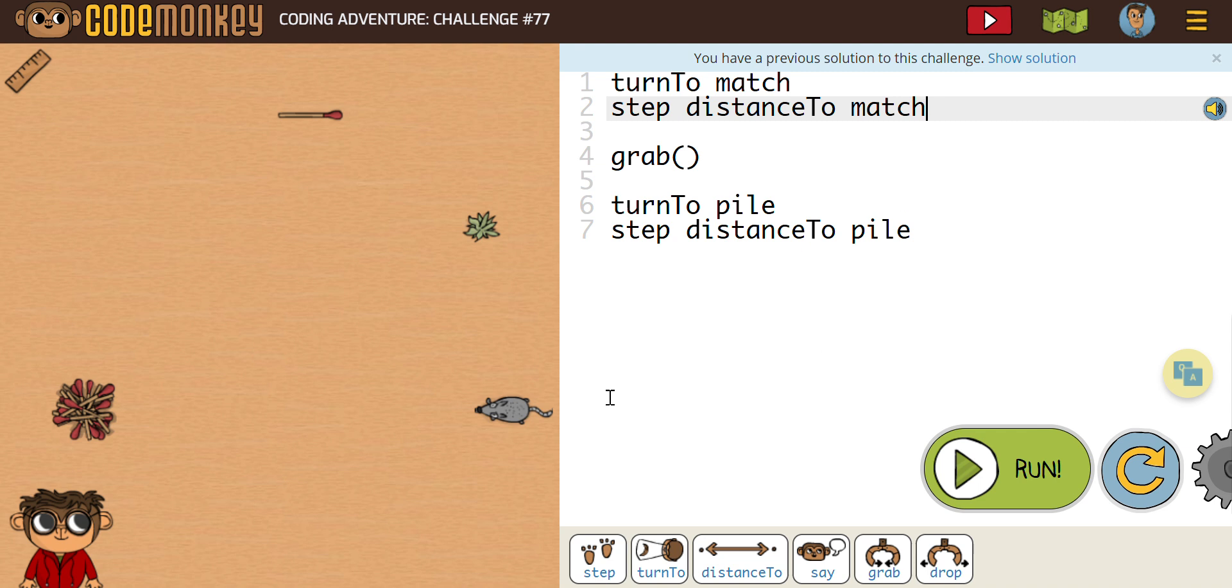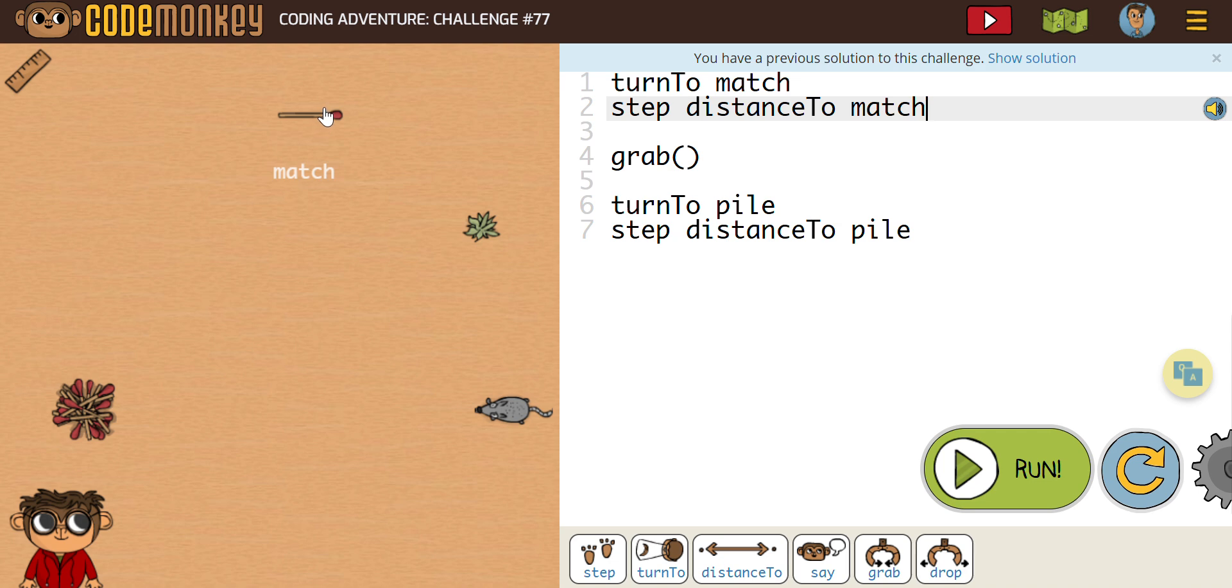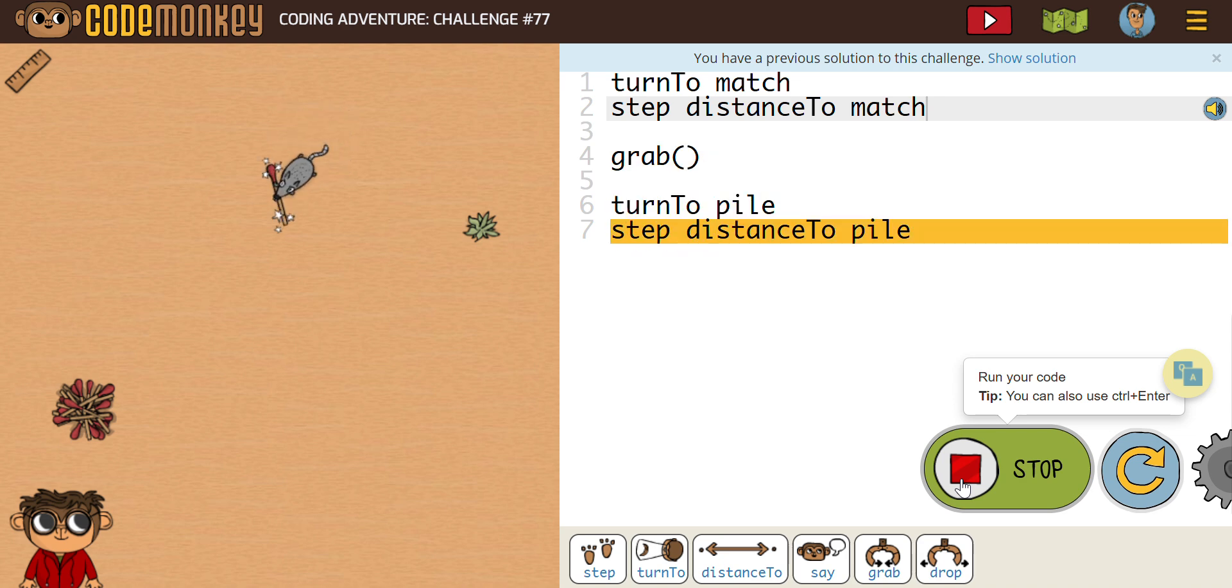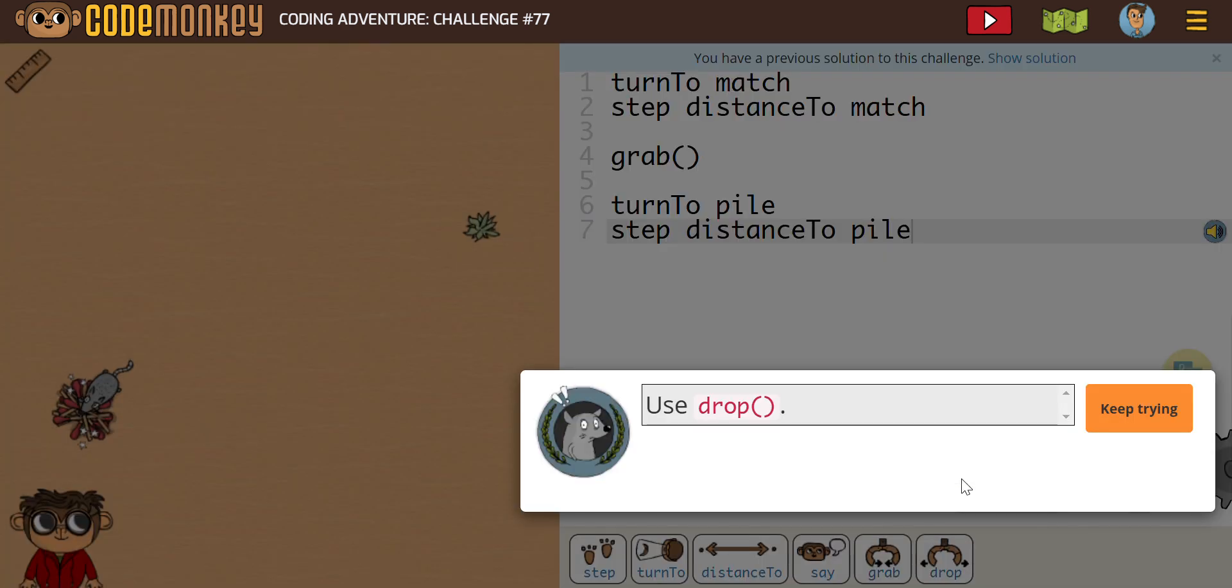There we go. So he's then going to grab the match up here on row four. Then he's going to turn to the pile, which here's our pile, and he's going to step the distance to the pile. So let's see if this works. There we go. Turns to the pile, drops it. And pretty easy.